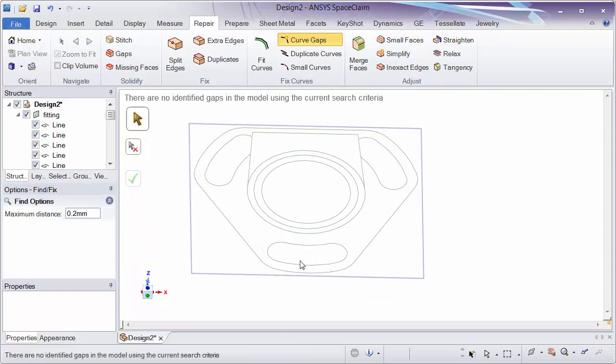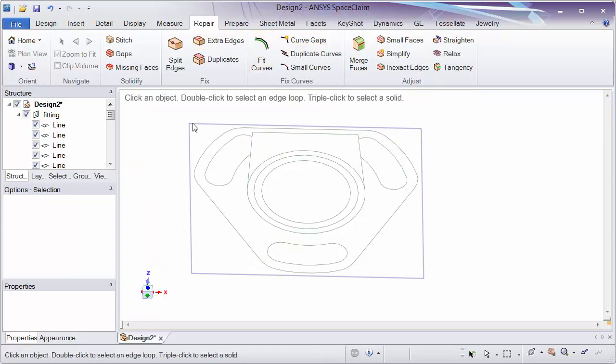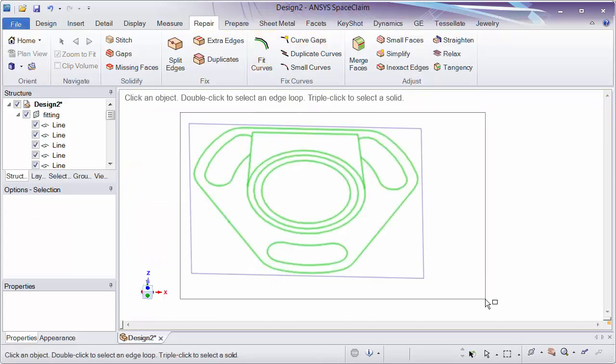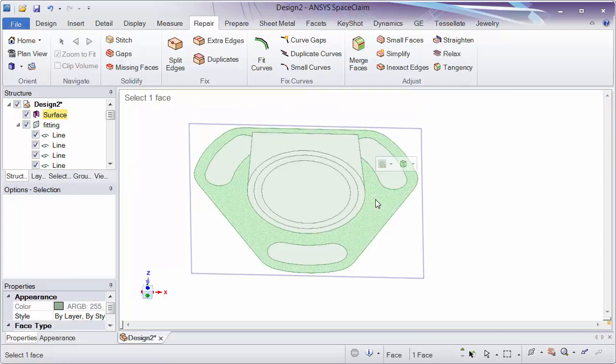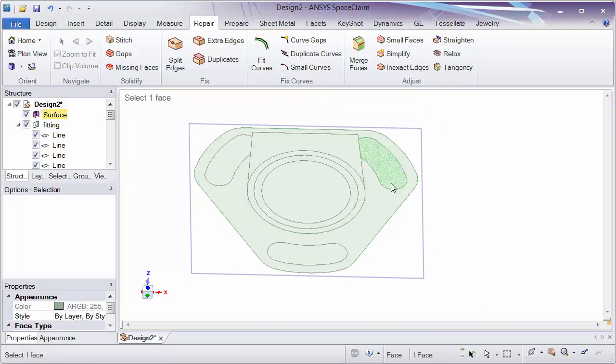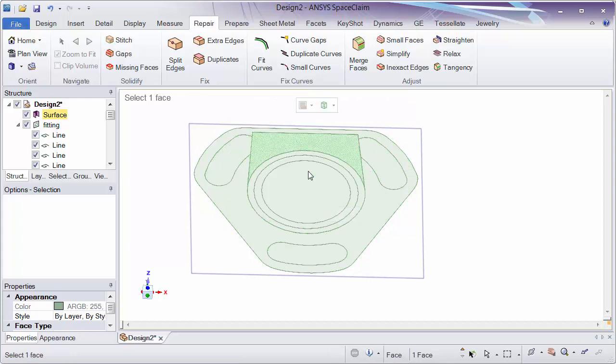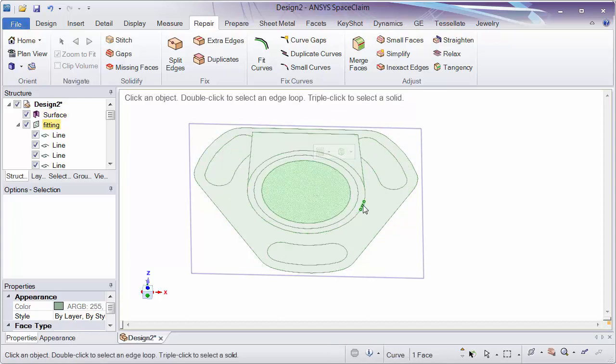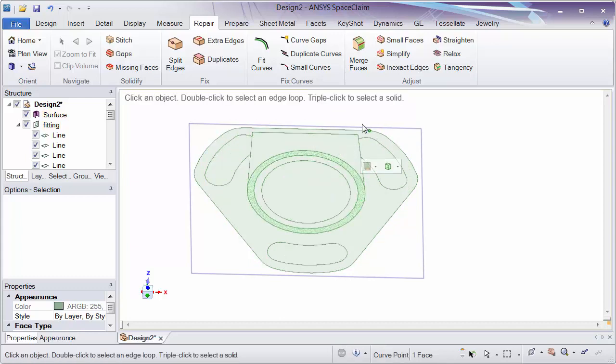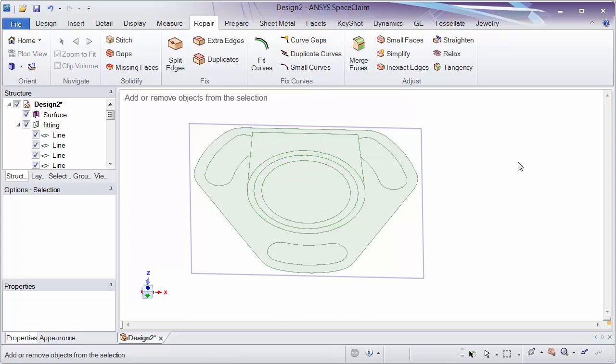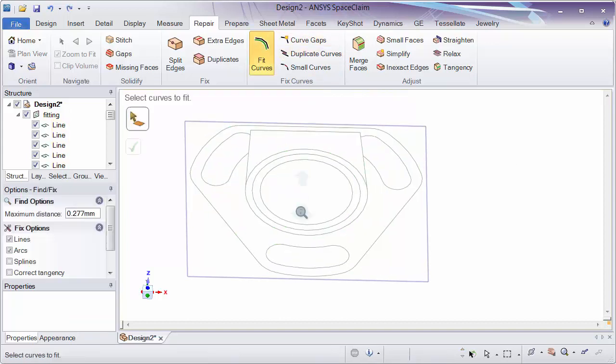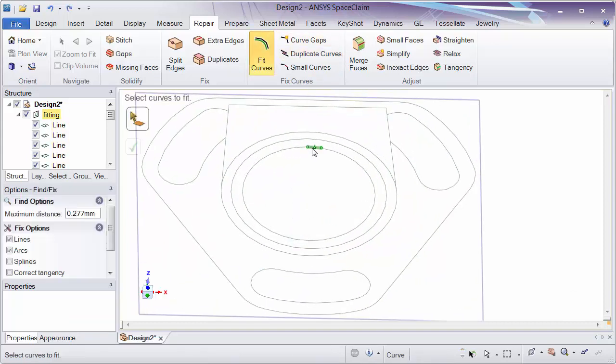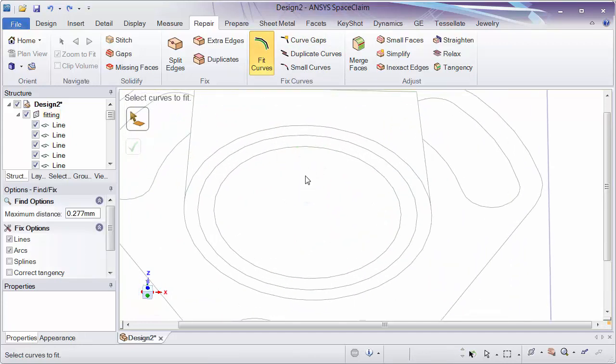I'm going to click the check mark to fix them. Just as a test before we do fit curves, I'm going to escape out, box select, F for fill. Notice that here is a face and here are the individual faces within it, and then the same ones from before. So in this case, curve gaps did exactly what we wanted.